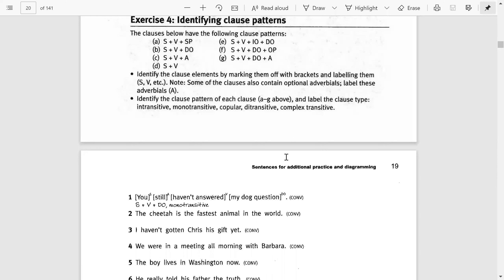Hello everyone. I hope you're all doing well. Today the subject of my lecture is identifying clause patterns, and after this we will also discuss determiners. Here are a few clause patterns which have been given on page number 20 of the book we were discussing in class — that is Longman Student English Grammar.